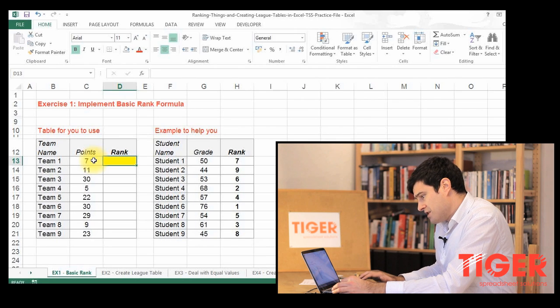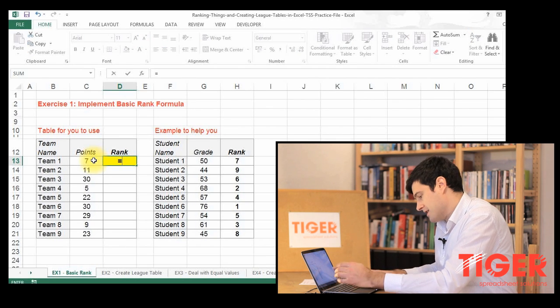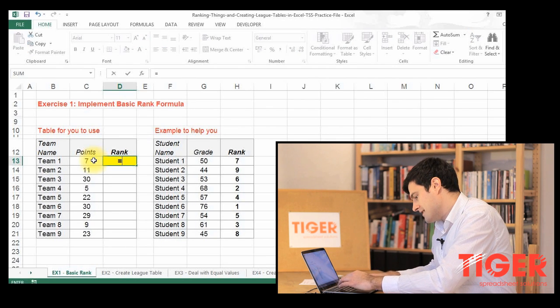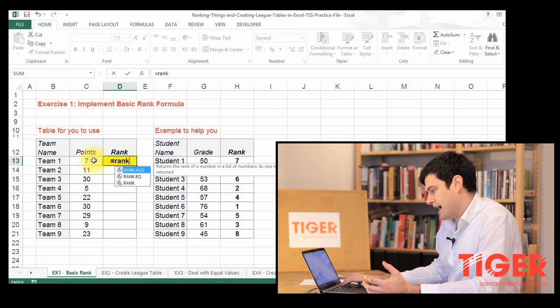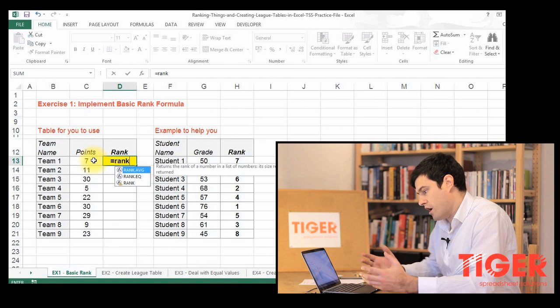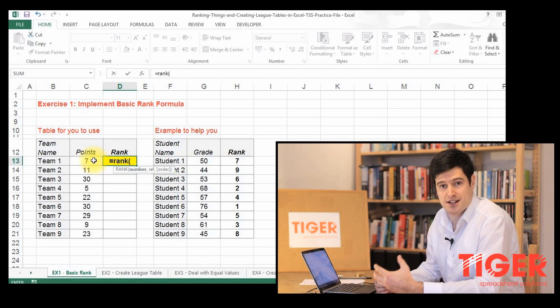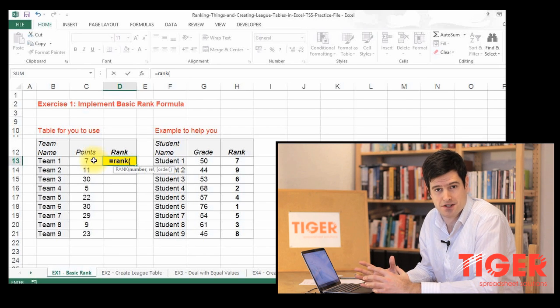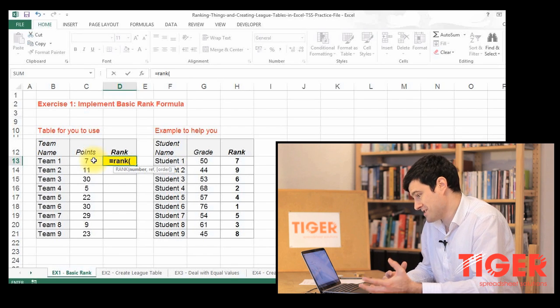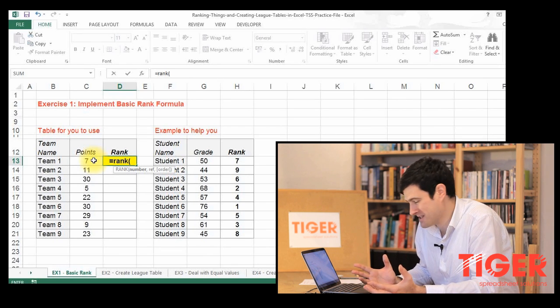So as usual, we're going to hit the equals key, which is going to start formula editing, and then type ranking, and open brackets. And as usual, Excel is giving us prompts, so Excel is telling us what information it needs. So Excel is actually trying to help us.